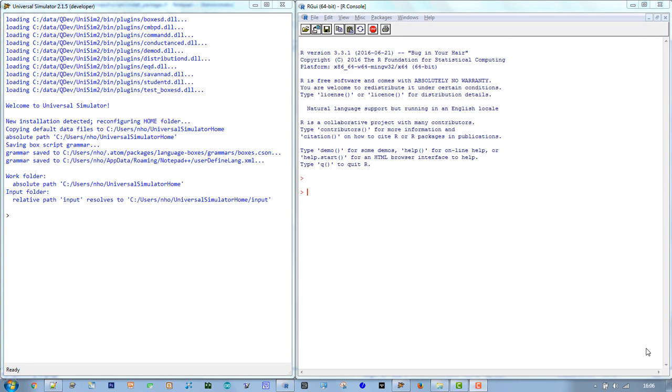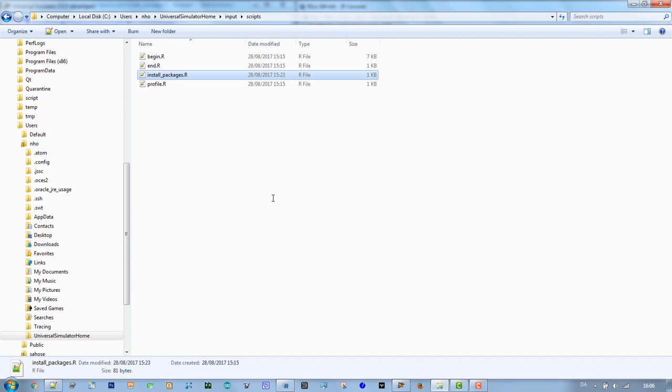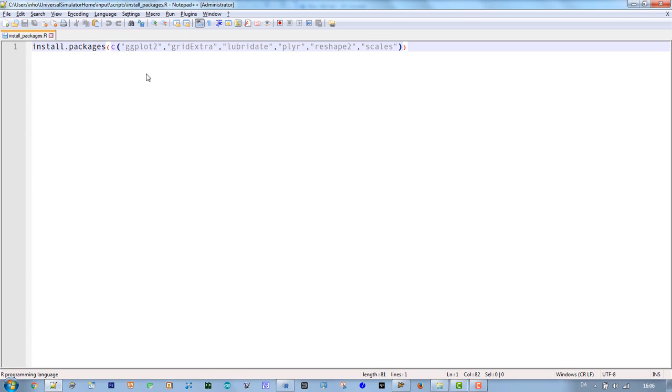Before we proceed, we need to install some R packages. Go to your UniSim input folder and open this R script. Here I opened it in Notepad++. Now mark it all and copy it to the R prompt.